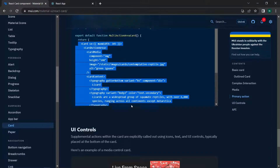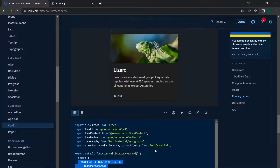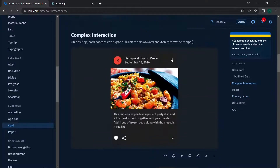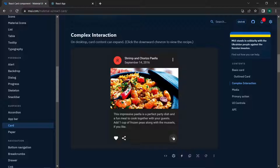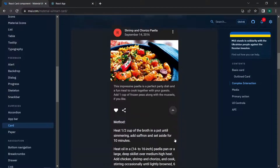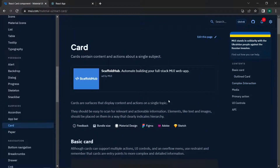That covers the Card component in Material UI. You can also try other card types, like an Instagram-style card. Note that icons used in those cards come from MUI Icons, which we will cover separately. This is all about cards inside Material UI.